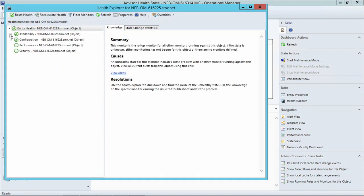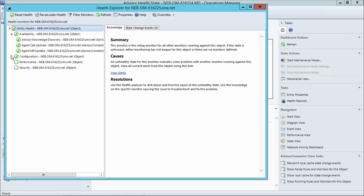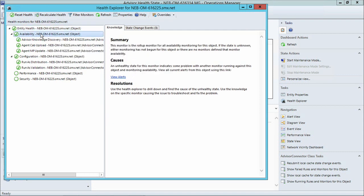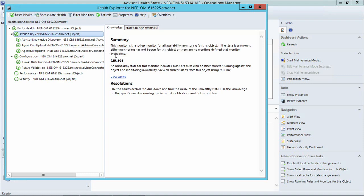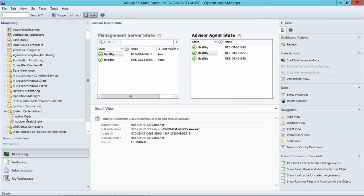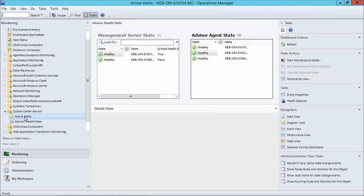And within here, I can see what is the definition of health for an Advisor agent or for the management servers. And you can look through this and understand what are the different tasks that make up a healthy Advisor agent and detect any problems and find their solution if you need to. And that is it.